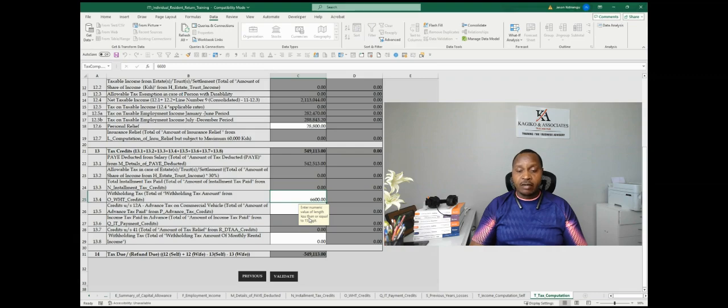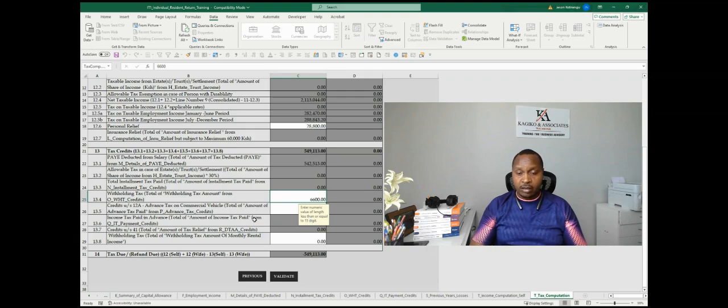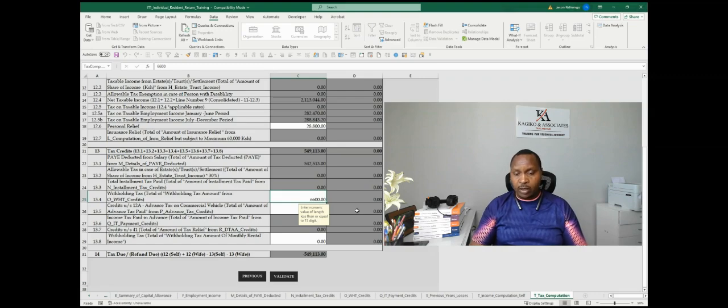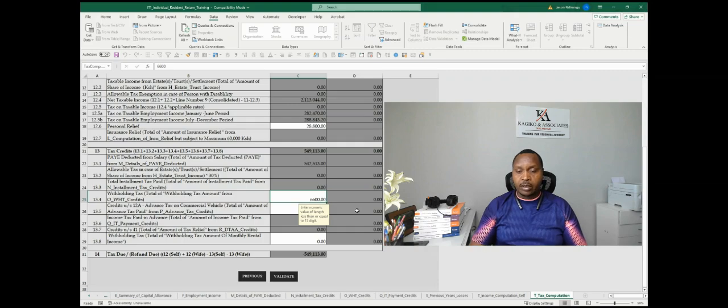In front of me, I have a client who has employment income and they also have business income. KRA withheld 6,600 in terms of withholding tax. Most of the customers that I work with don't want to pay any taxes to KRA.